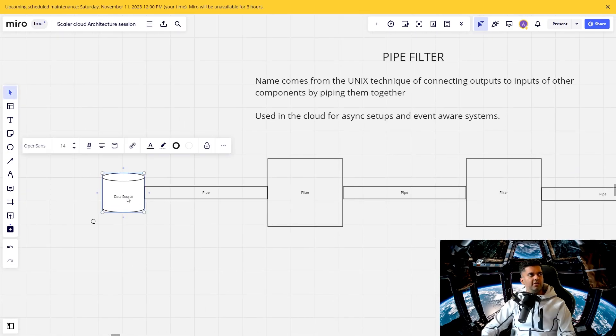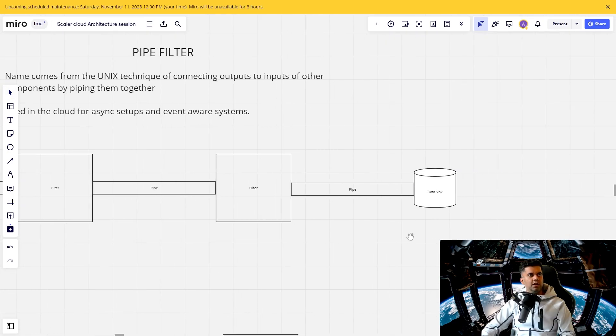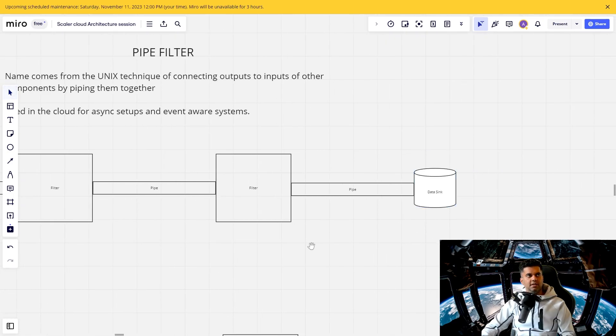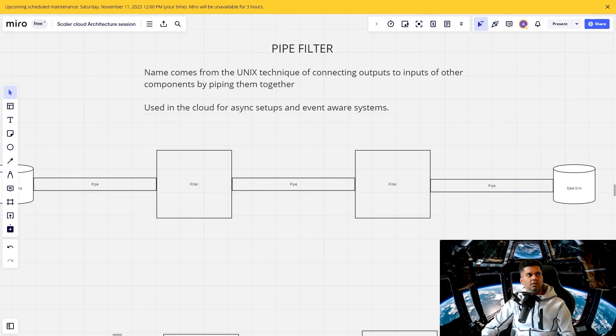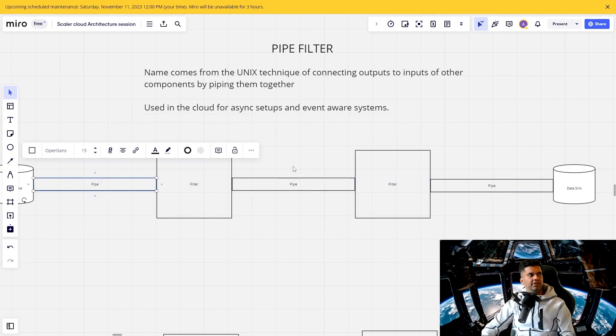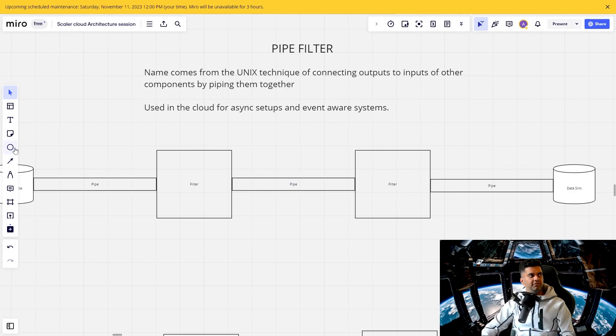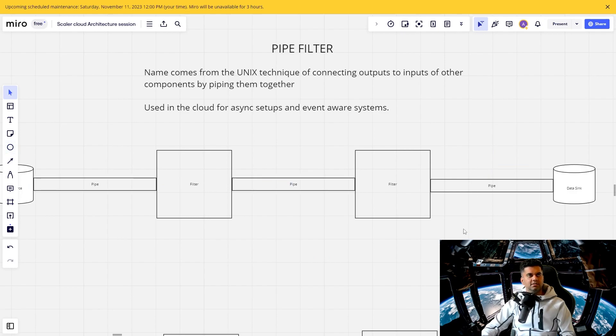So usually you would have a data source, and you would have something like a data sync, and you would have multiple transformations happening on the data. And then you'd be streaming the data basically between all of these places. So that's what a pipe filter architecture looks like.